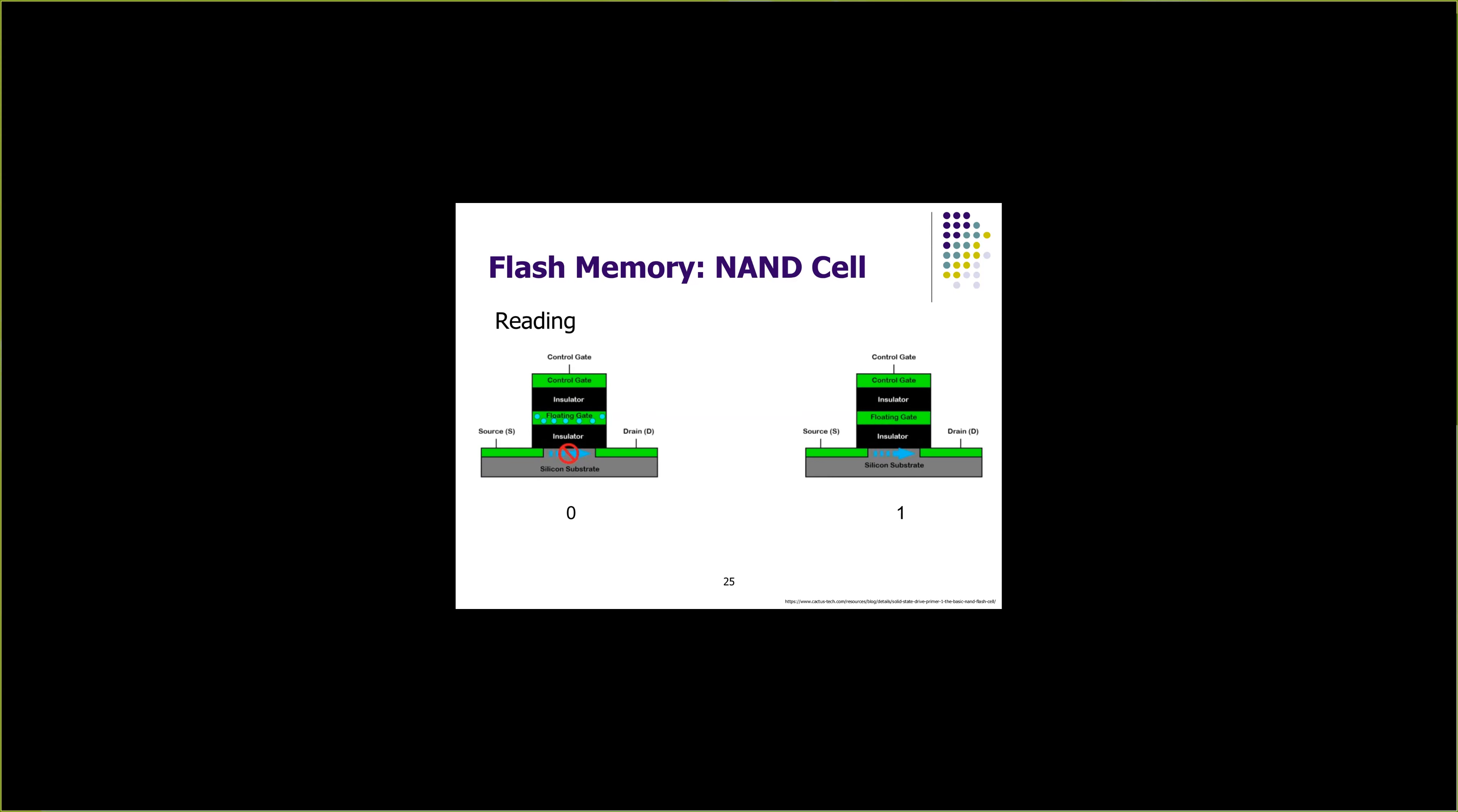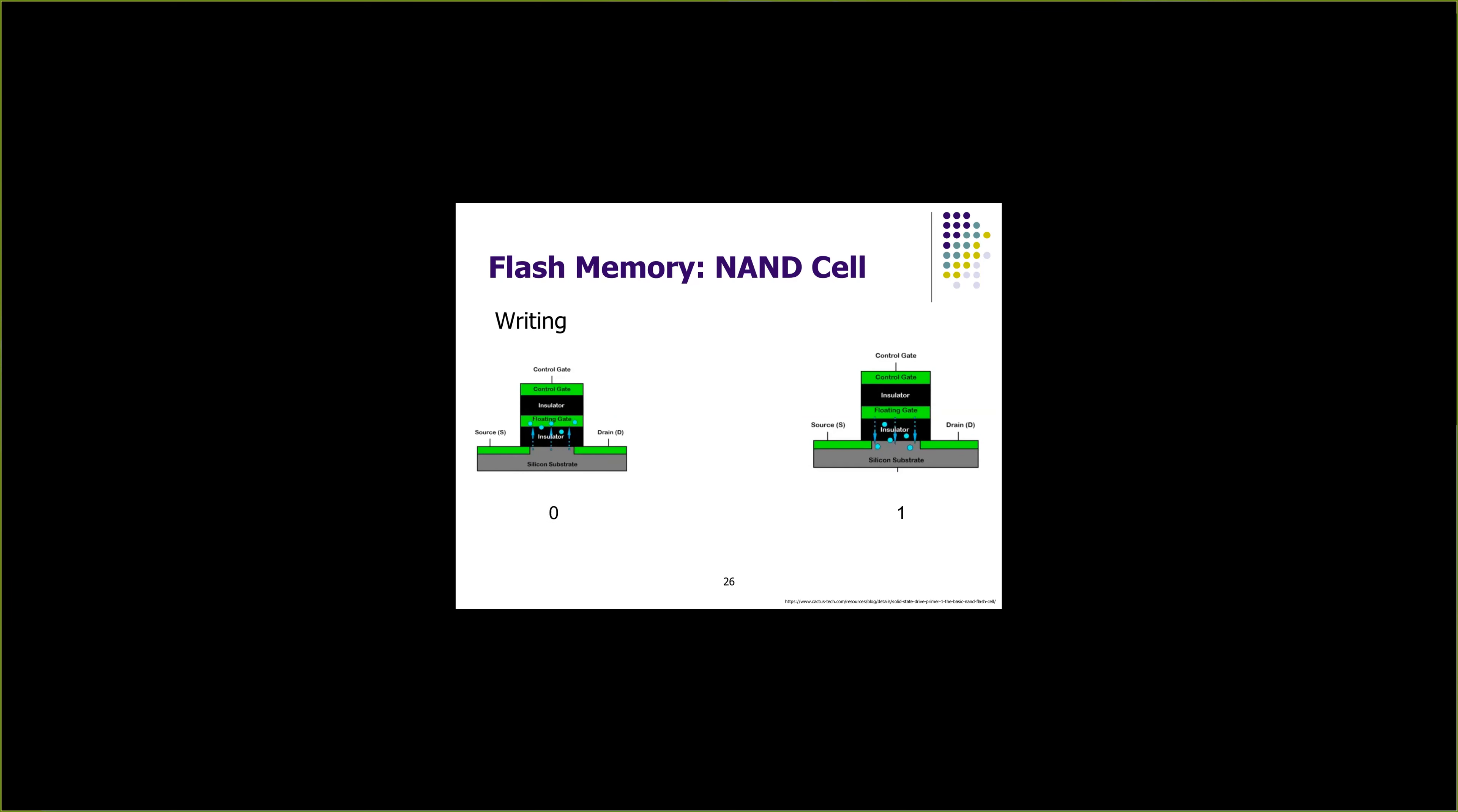To write to a NAND cell, we apply high voltage to control gate. To write a zero, we apply very high voltage to control gate, which leads to charging of floating gate. This makes charge stored into the floating gate.